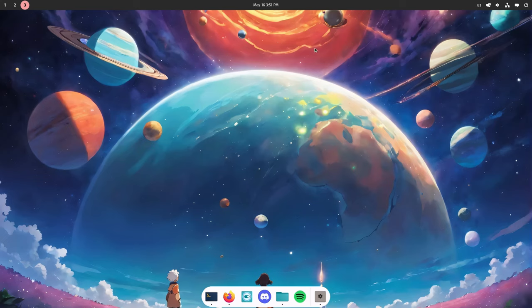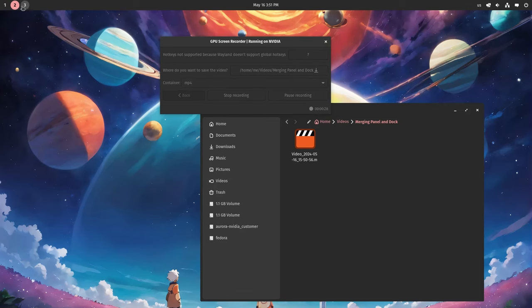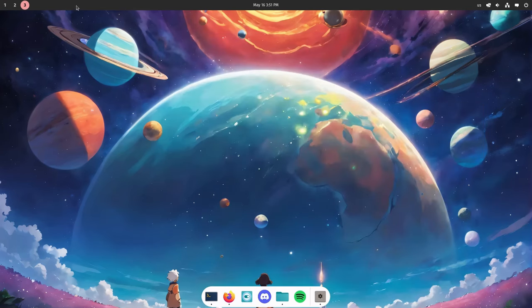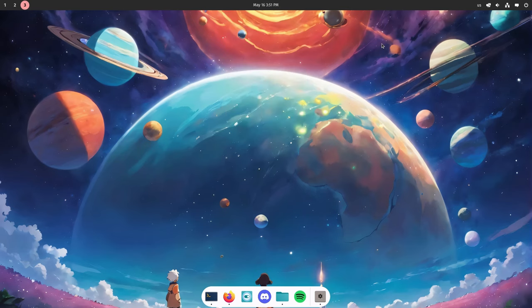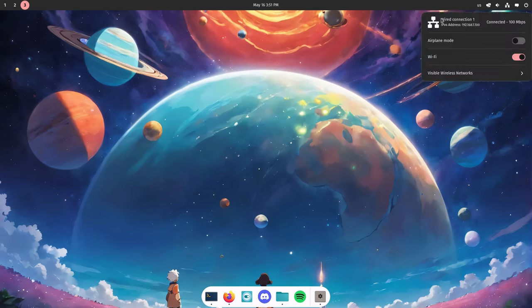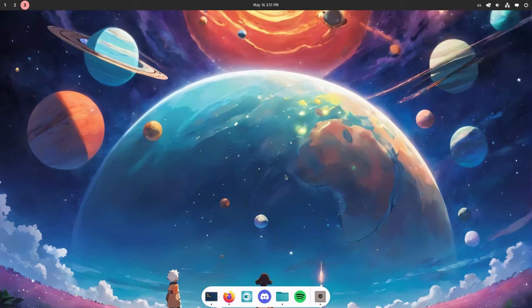By default, Cosmic has a top panel right here that contains various applets that are basically a separate process. For example, this is the Workspaces button applet, this is the Time applet, that's the Power applet. You got the point.